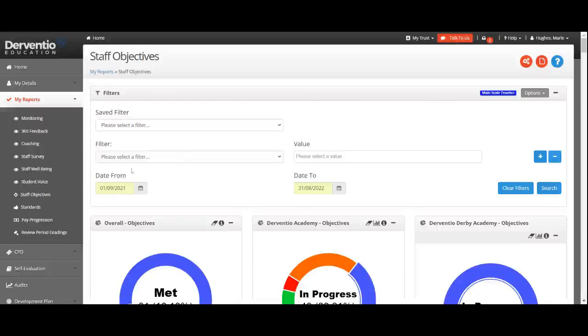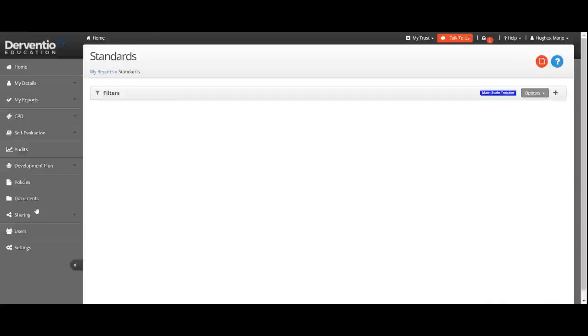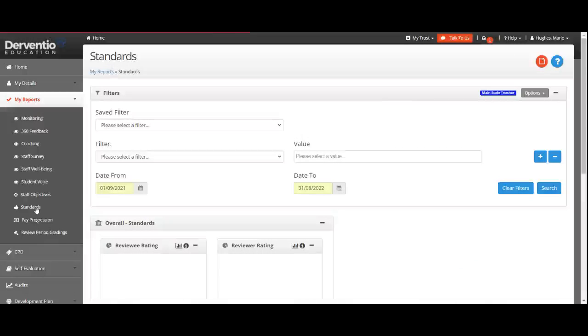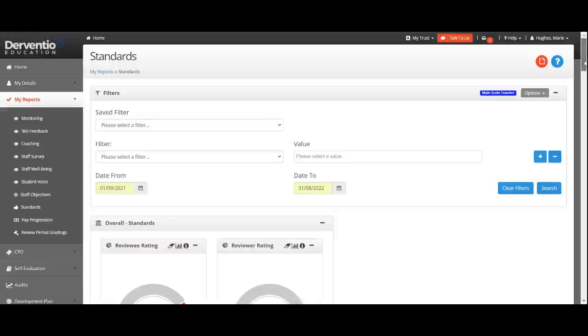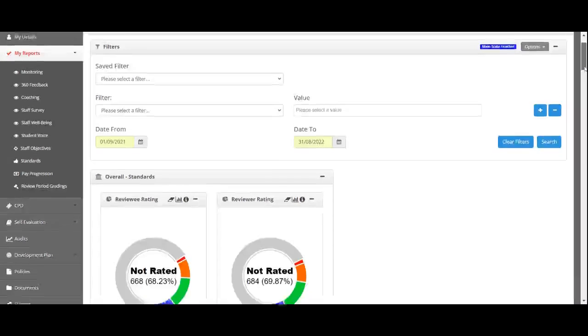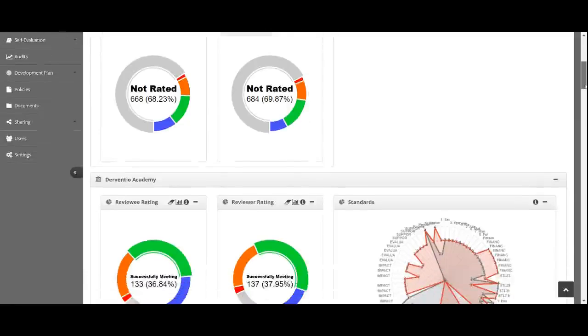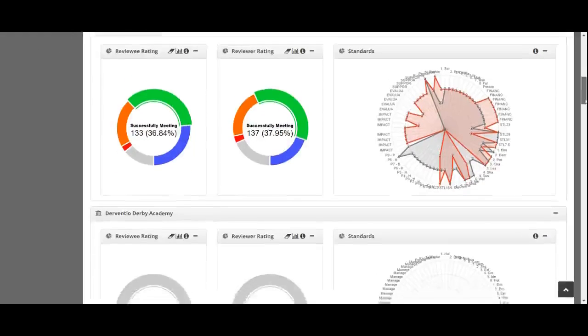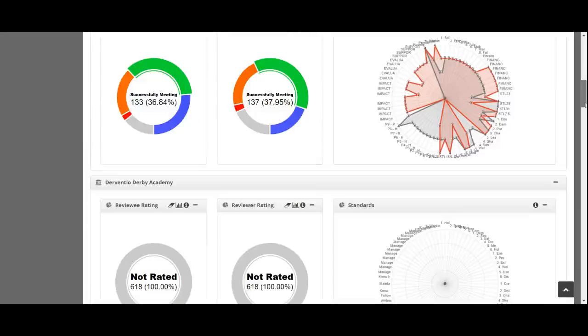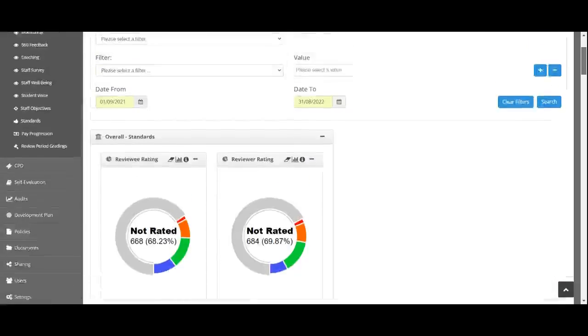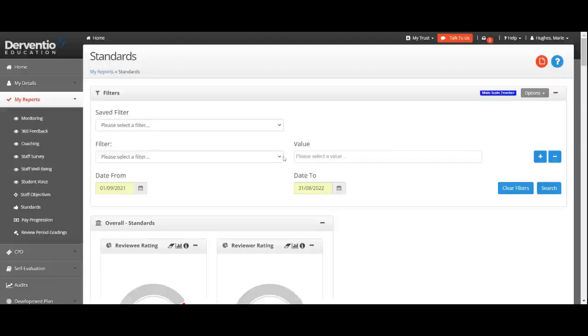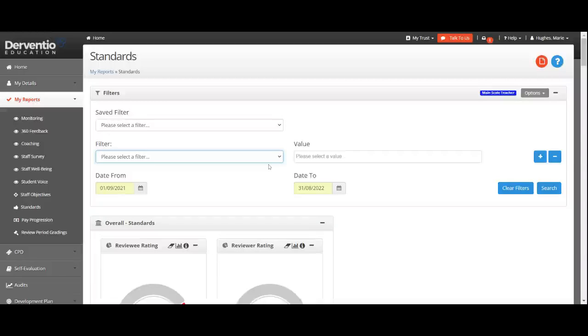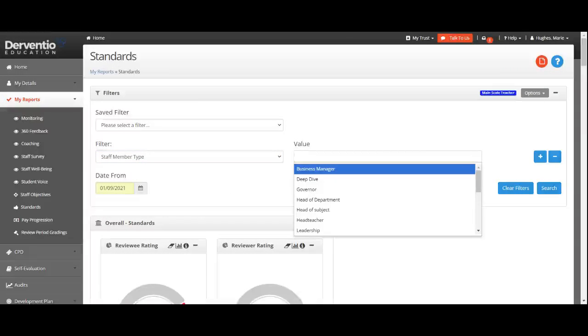In the case of this system, it has numerous standards in here. We have all different types, so what we're able to do is drill down accordingly. For example, I could choose staff member type and just choose main scale teacher.